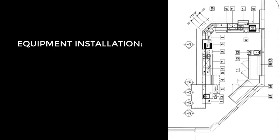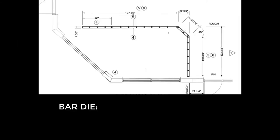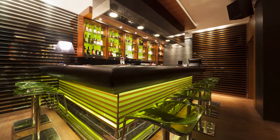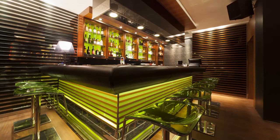The equipment installation, that is the bar equipment itself. The bar die, the construction of the bar itself. And number five, the finished bar design, which we'll discuss in the blog post listed below.